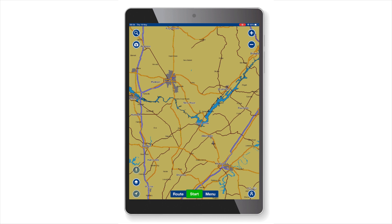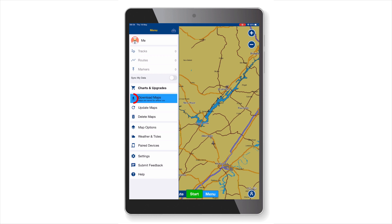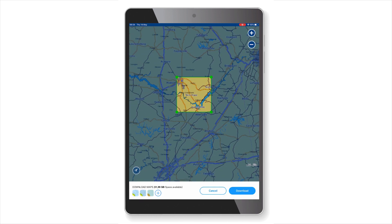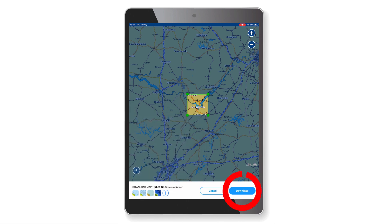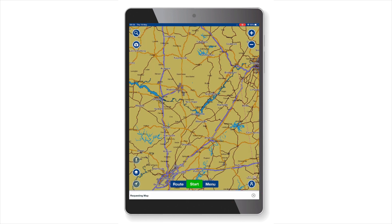You may download portions of your maps when you open the Navionics app. Just go to menu and tap Download Maps. A selection box will appear on the screen and you can use the pins on the corners of the selection box to adjust the area. Nautical charts and sonar charts are automatically selected. Tap the plus symbol and select the Navionics satellite overlay with sonar chart shading if you want to include this overlay. Then tap the download button to begin downloading your charts.